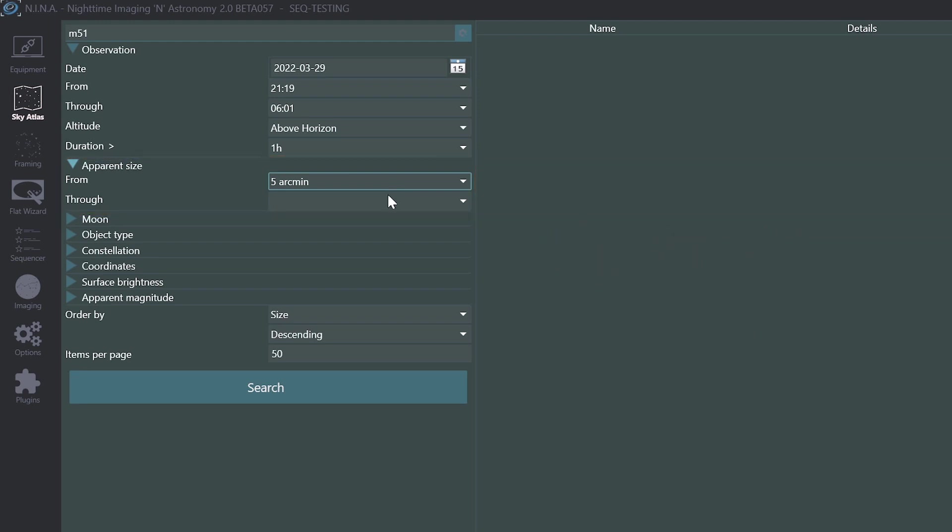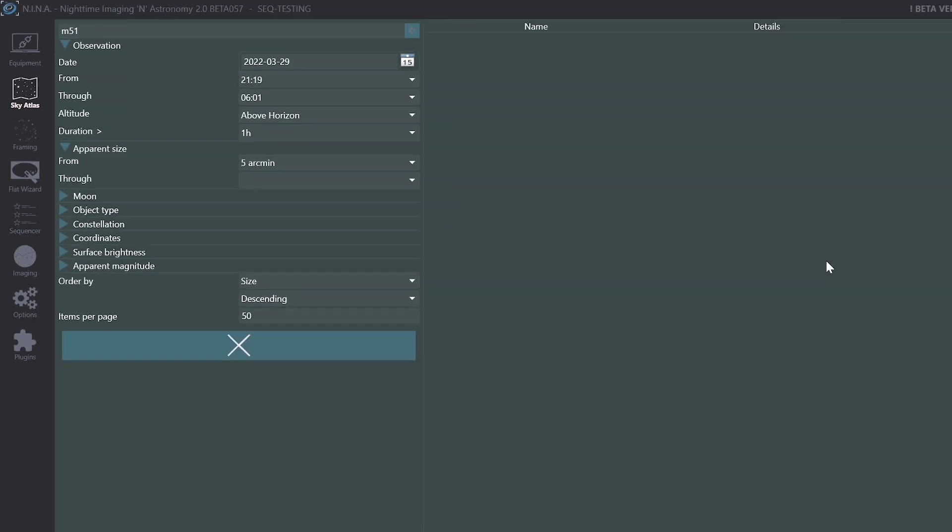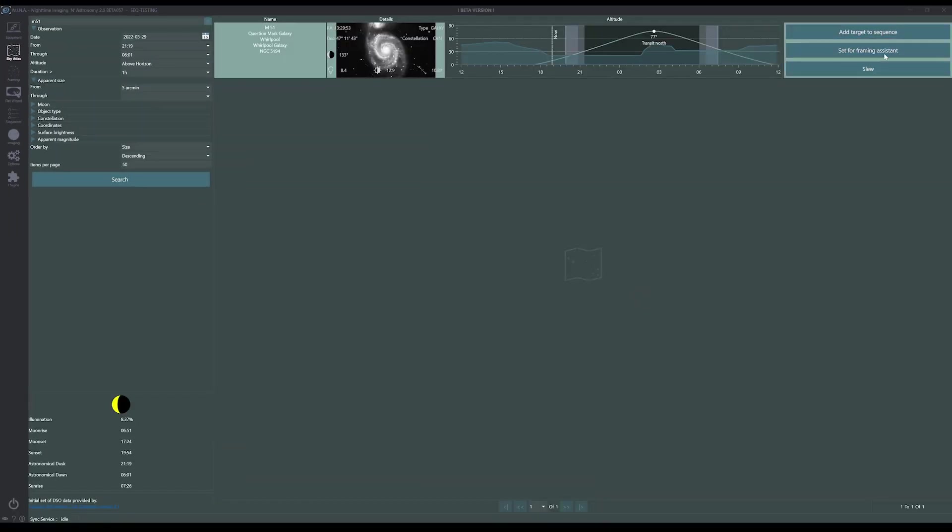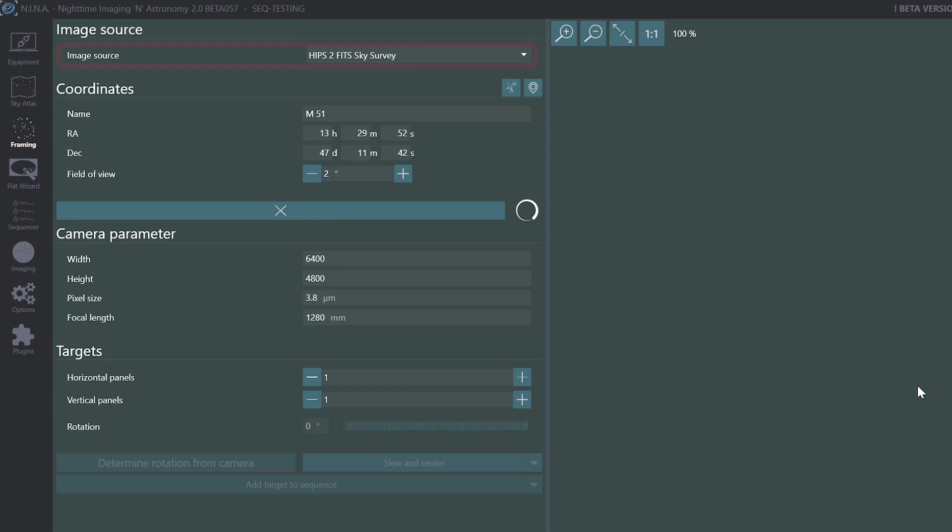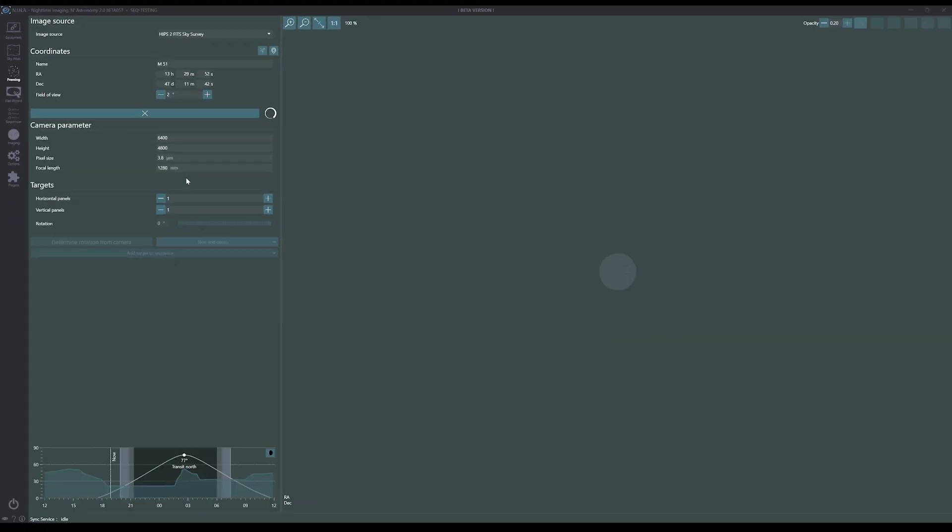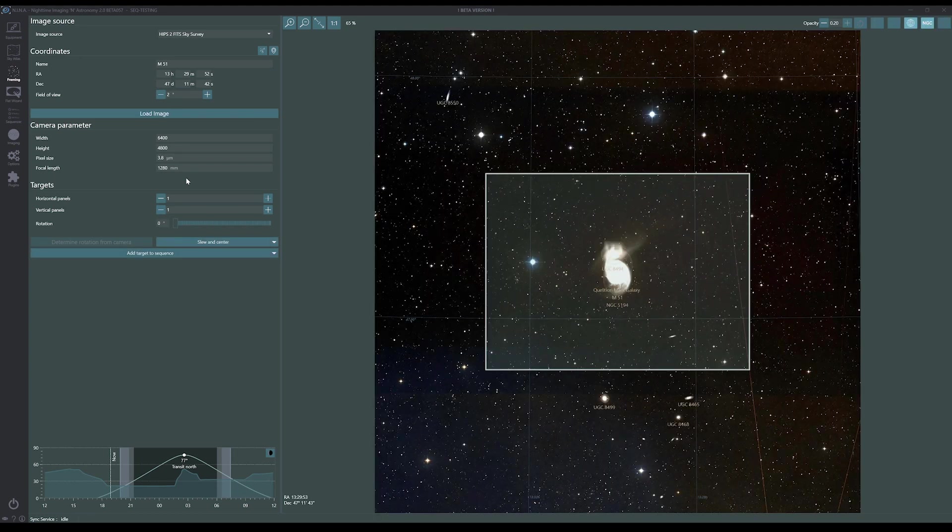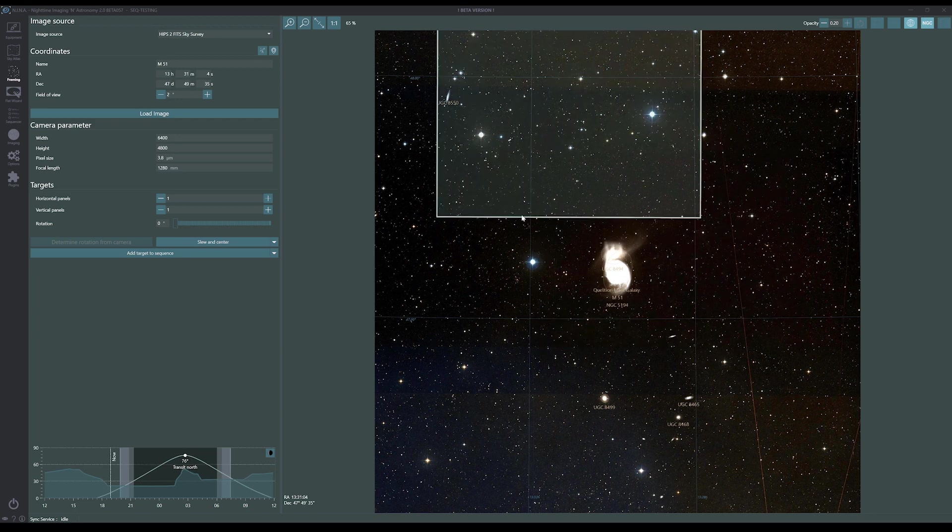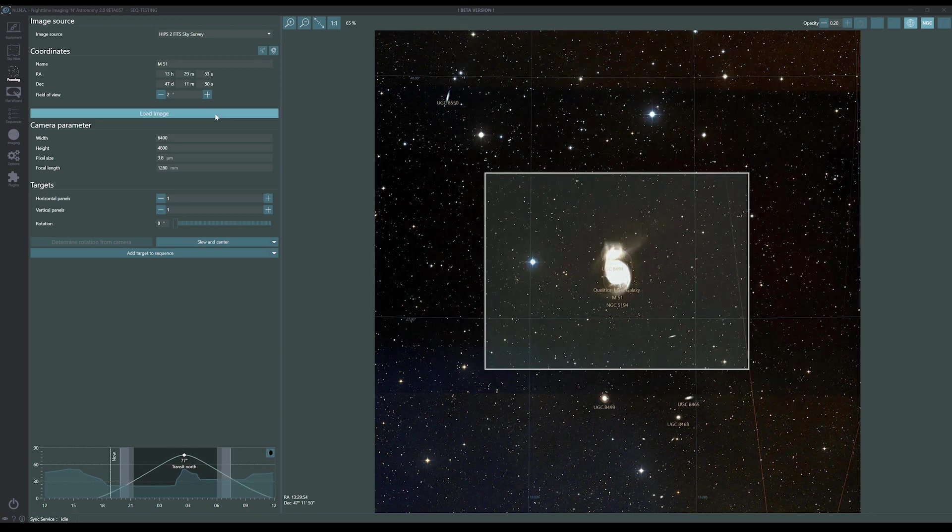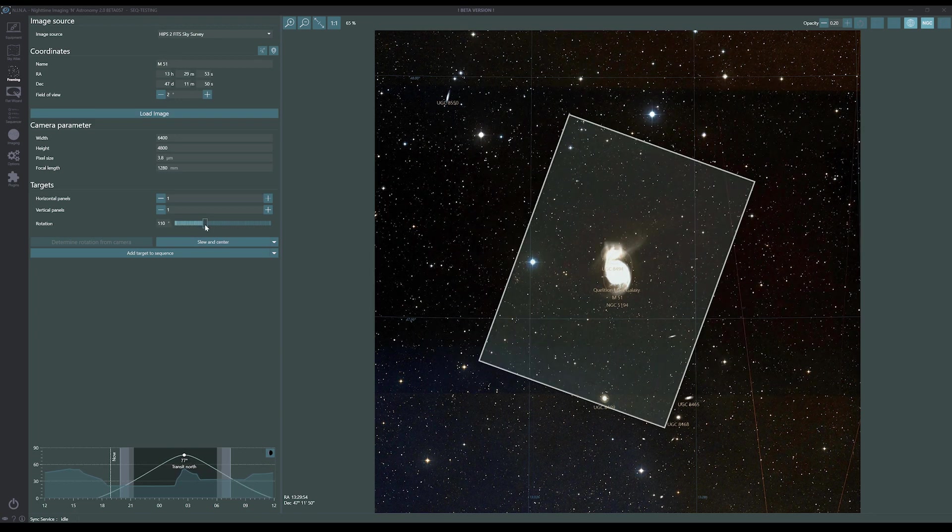Okay, back to the search. Here's M51, let's send it to framing. Notice I'm using the HiPS2FITS sky survey for framing. Framing is downloading an image at the requested field of view size at those coordinates from the service over the internet. Depending on your requested field of view and internet connection, this can take a bit of time.